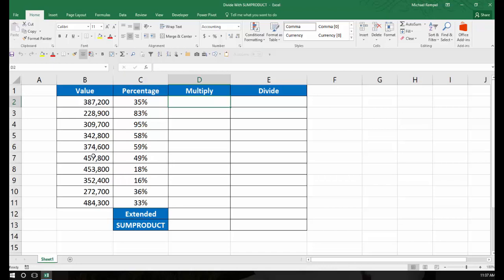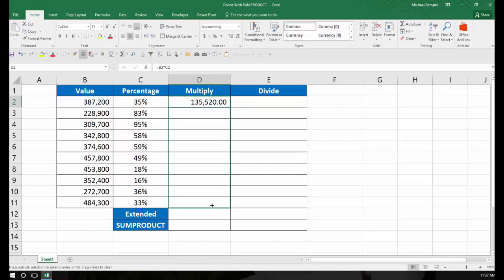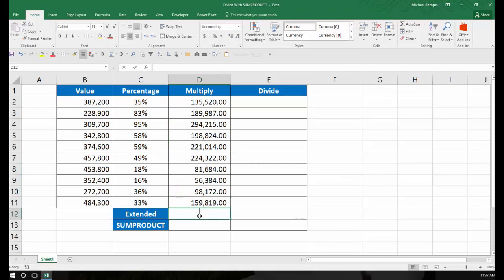To do it the long way, I would just take equals the value times the percentage, copy that down, and then I would add those up, and I would get, in this case, a million six fifty nine plus. If I wanted to do it in one step with SUMPRODUCT,